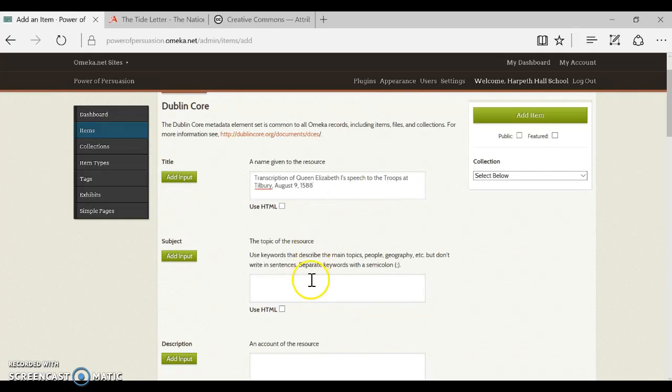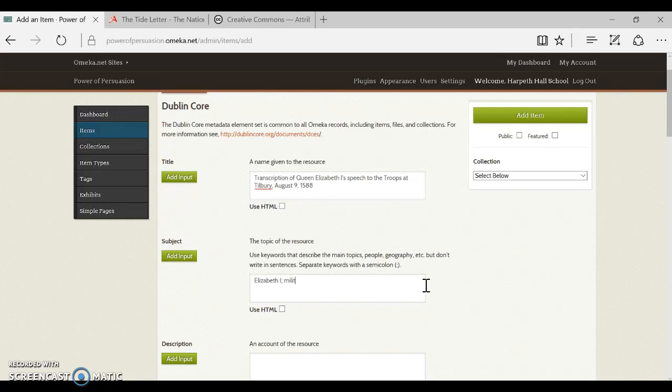Now the field underneath, subject, don't repeat exactly the same thing you just did. Subject is not a sentence, subject is actually keywords. So some of the relevant keywords might be Elizabeth the first, and it might be something like military, and it might be speech. Those are all sort of major keywords like you would find in the index of a book that describe what's happening in this item, and when you have multiple subjects you're going to separate them with semicolons.